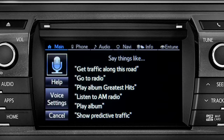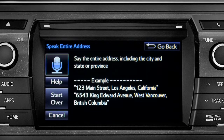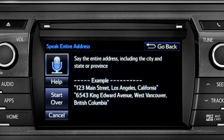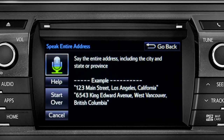For directions to an address, please say the full address, including the city and the state or province. 1541 Sand Dune Way, San Marcos, California.